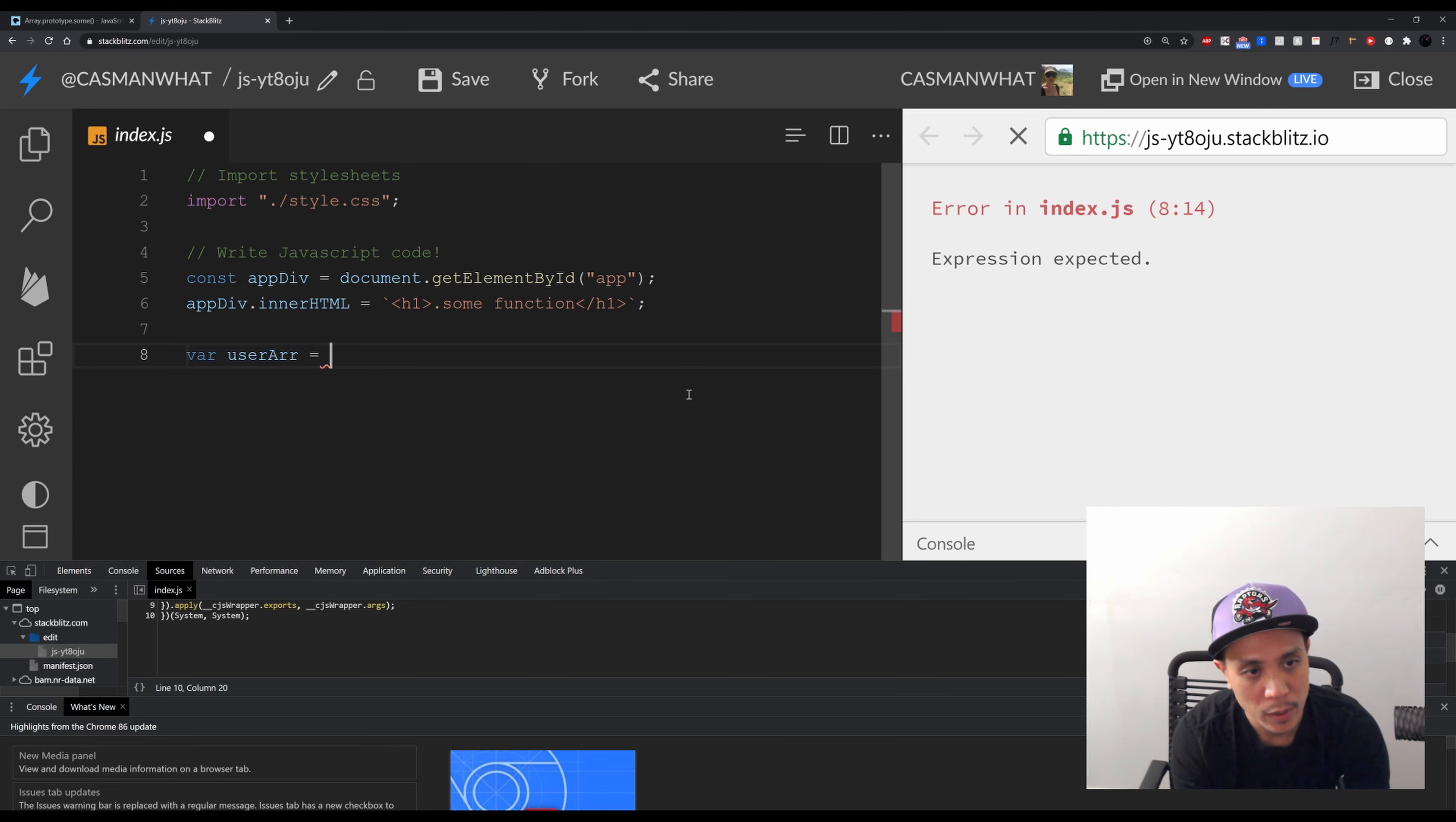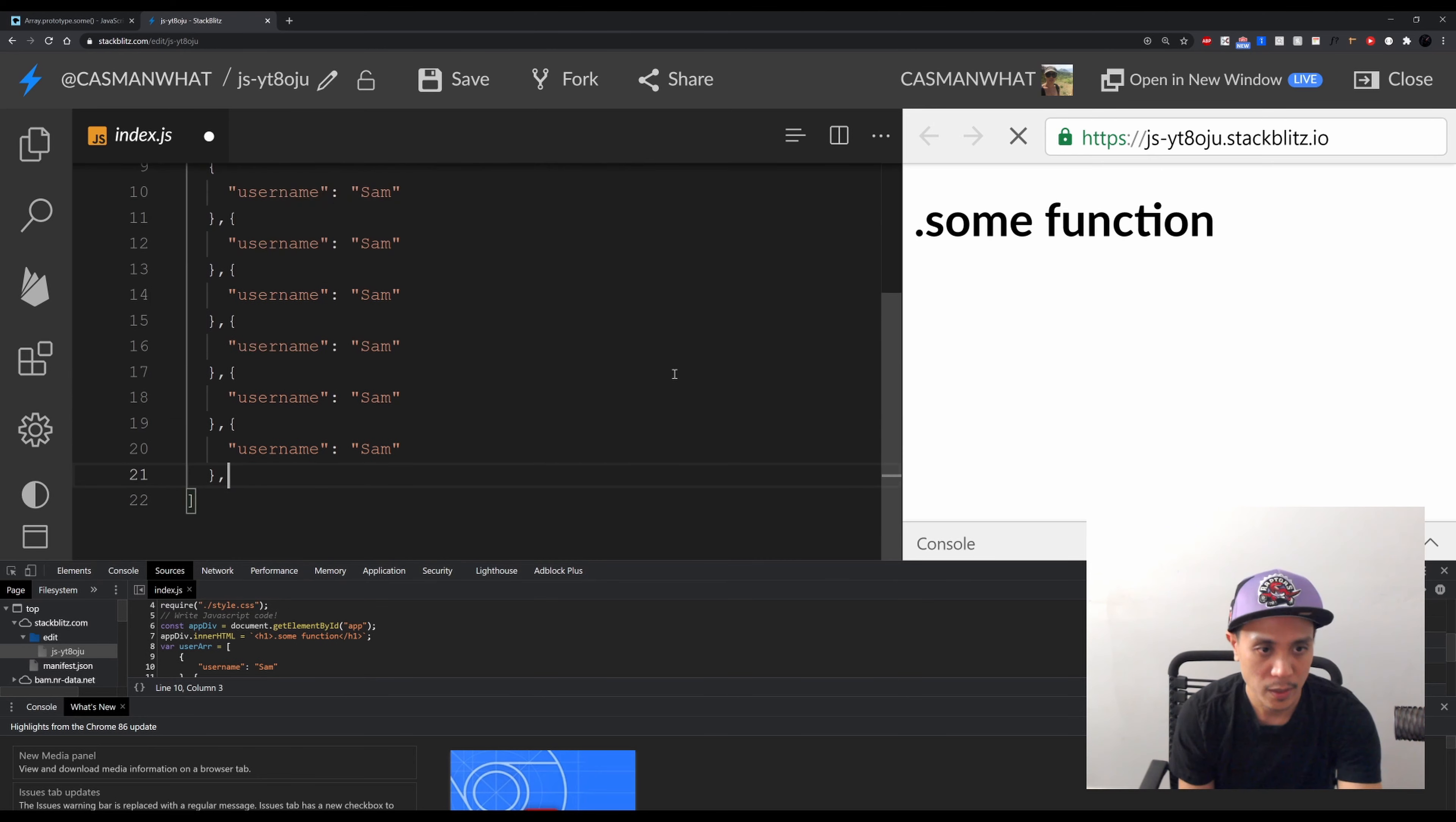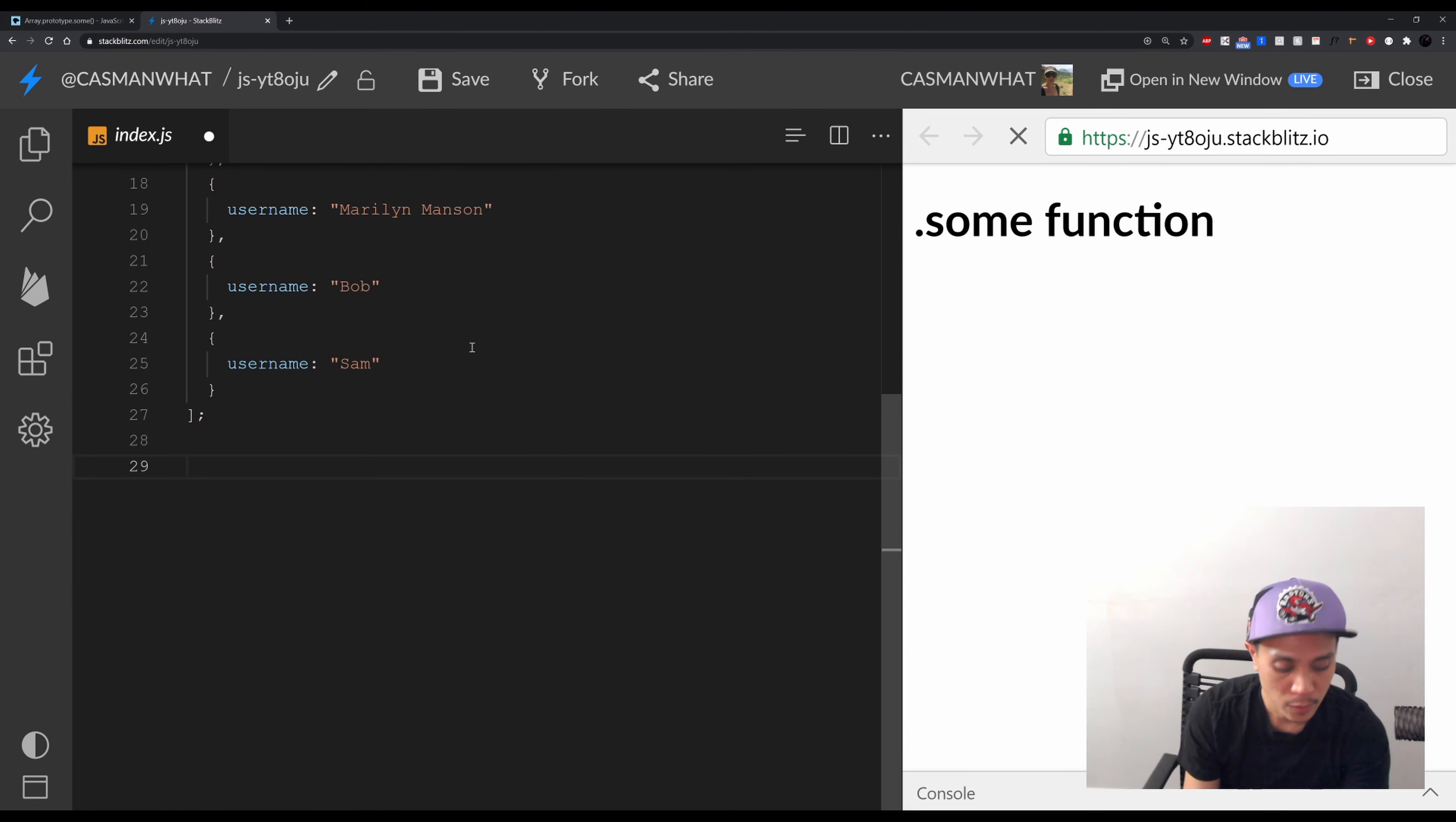So let's create this with username, for example. And then the first one will be Sam. Let's just copy and paste because I don't want to type. Change that - Sam, Method Man, who else? Jay-Z, Marilyn Manson, and Bob. The last one will be just some normal name like so.